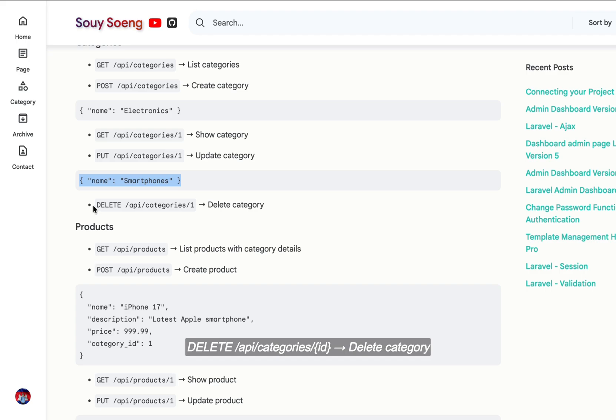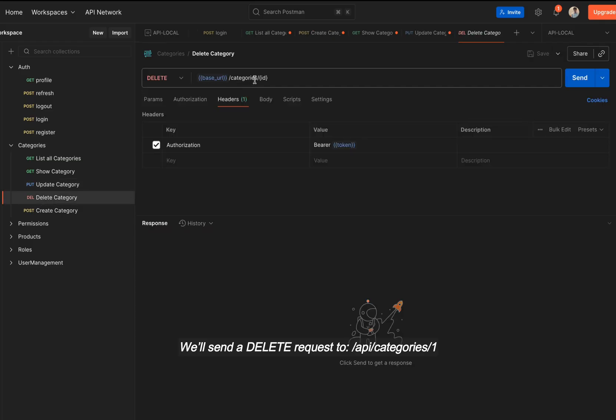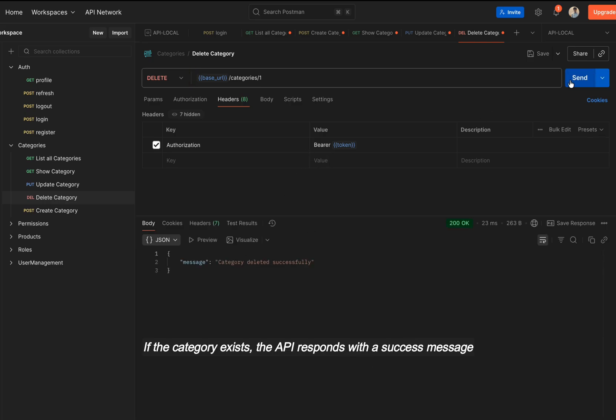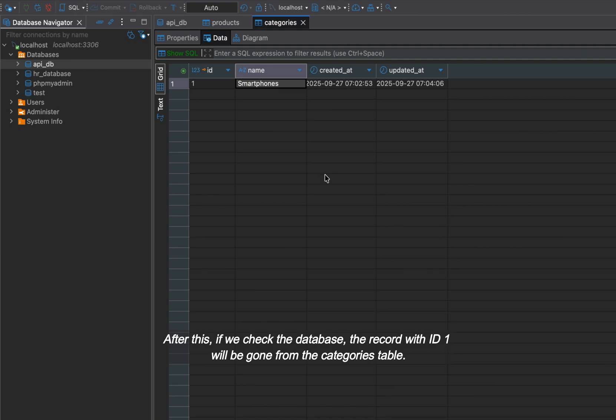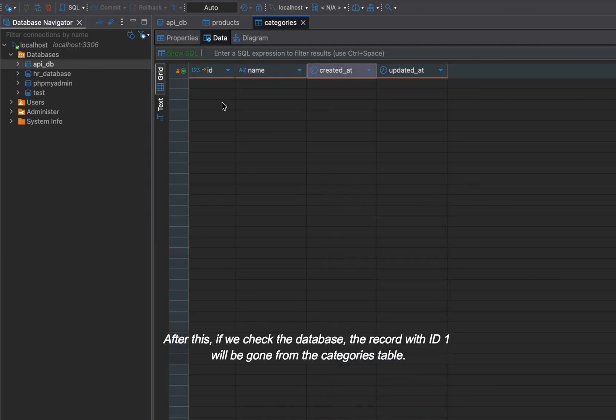DELETE API /categories/ID, delete category. We'll send a DELETE request to API /categories/1. As always, include the bearer token in the authorization header. If the category exists, the API responds with a success message. After this, if we check the database, the record with ID 1 will be gone from the categories table.